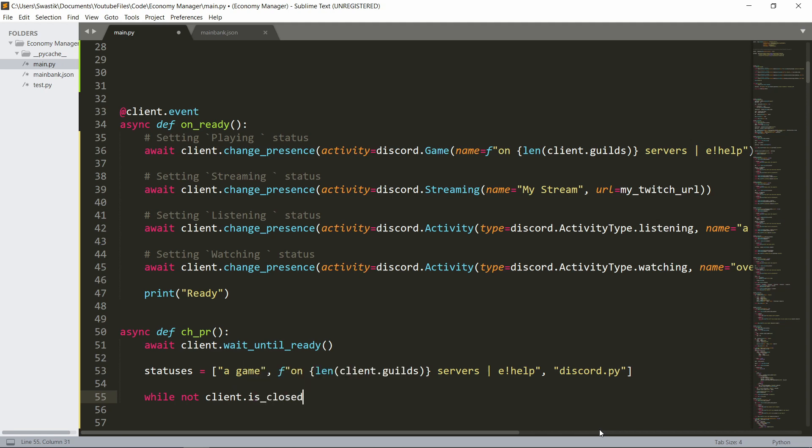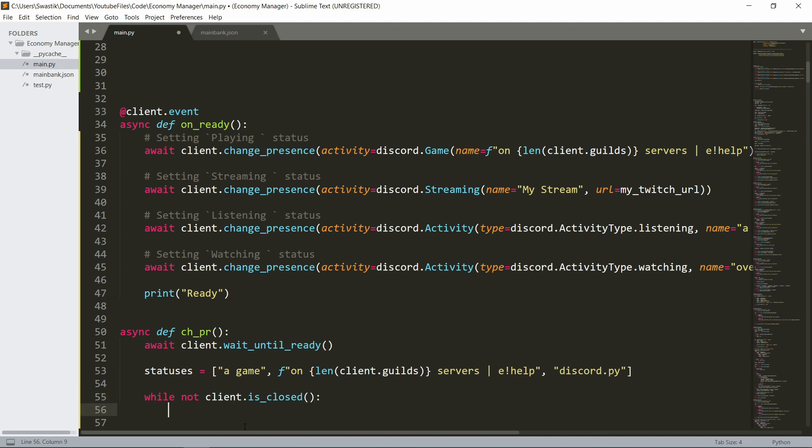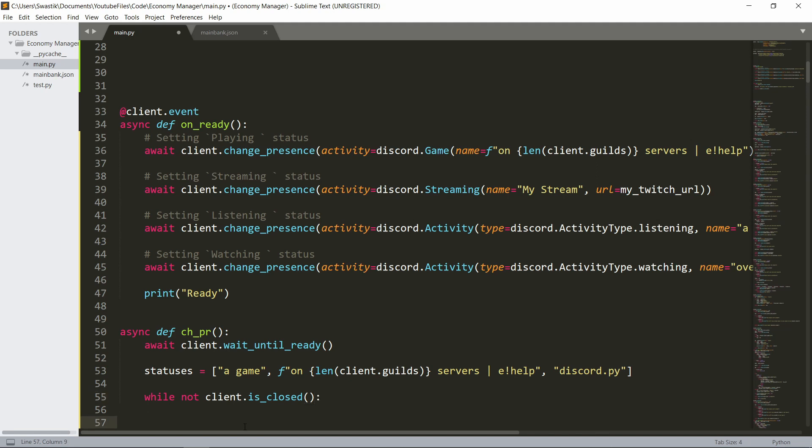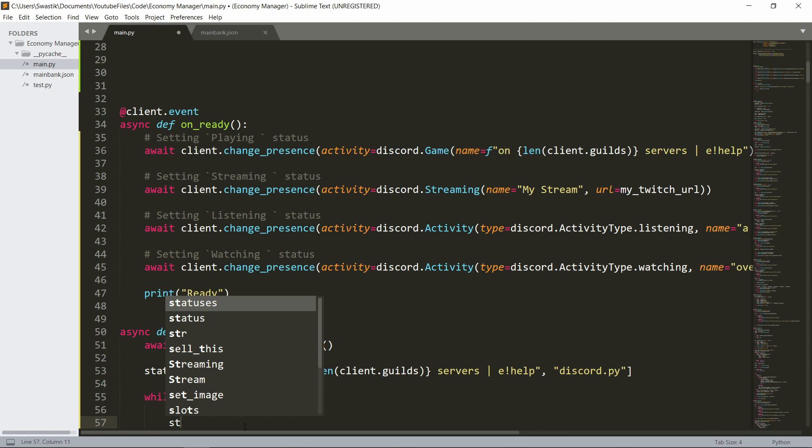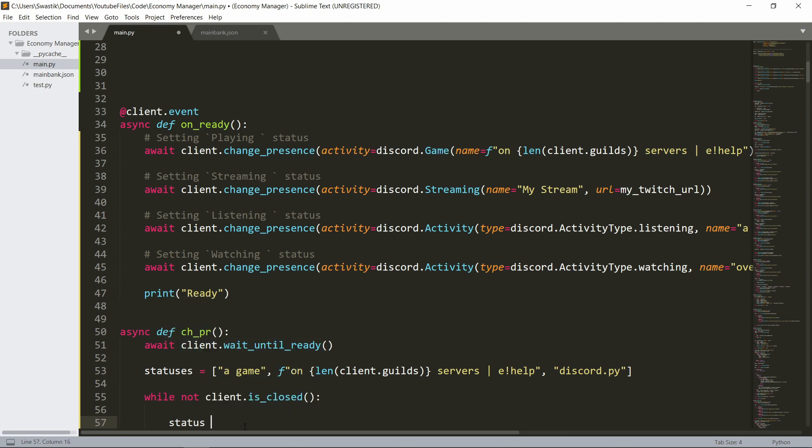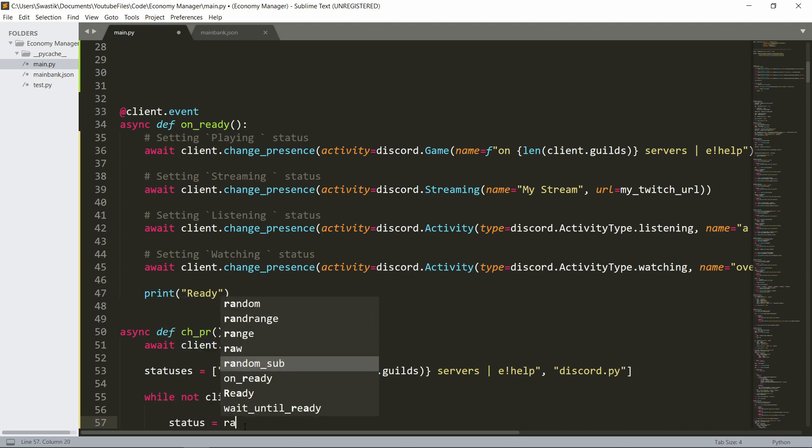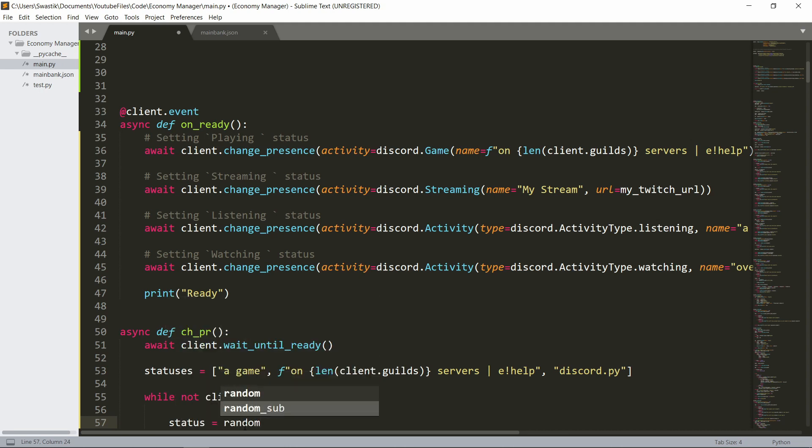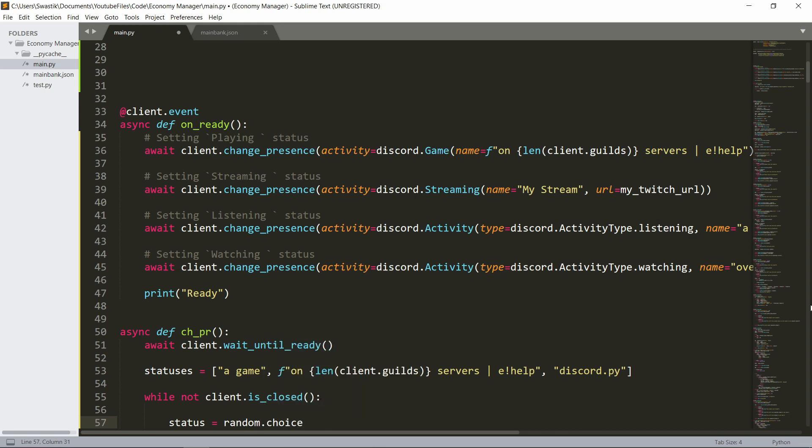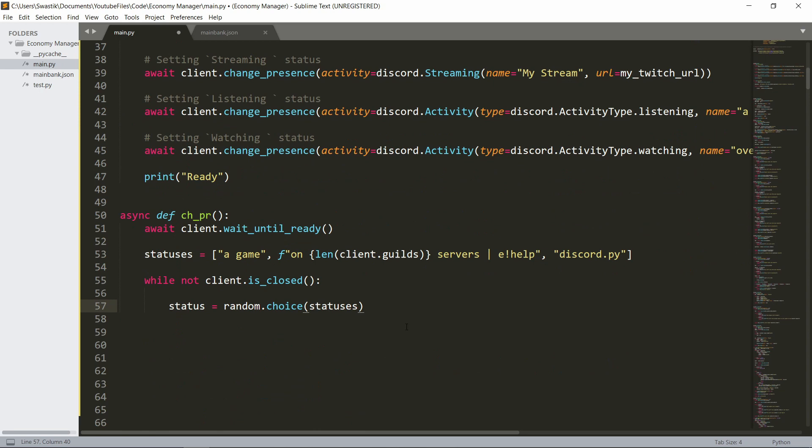So the way you write it is simply while not client is closed, we will say a random status. We'll choose a random status. Status is random.choice. Now you do need to import random first. So make sure you do that. Import random. Then we can say random.choice, a random choice from these statuses.